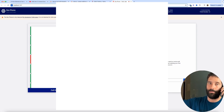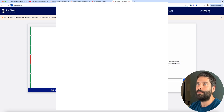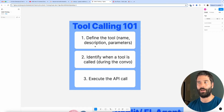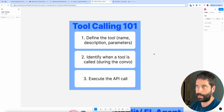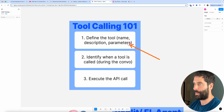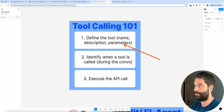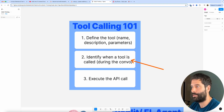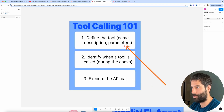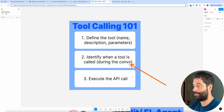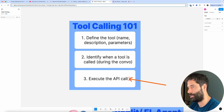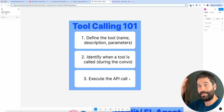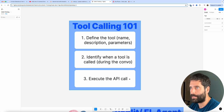So I'm going to explain each of those components one by one. But first, I want to go over high-level tool calling 101. There are three main components to doing tool calling with LLMs. The first is you have to define the tool — the name, the description, the parameters, what variables are going to be used. Second, you need a way to identify when a tool is called during a conversation. And third, you actually call that tool — you execute the API call, then check a calendar, transfer to an agent, or even end the phone call, which is also a tool call.